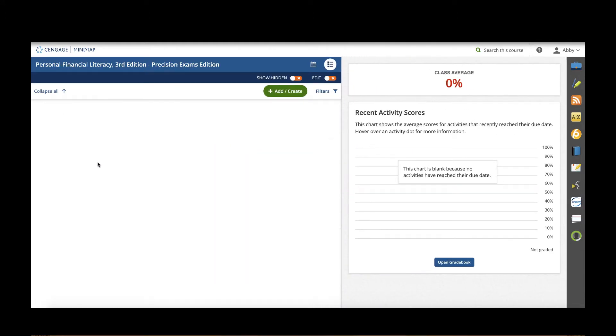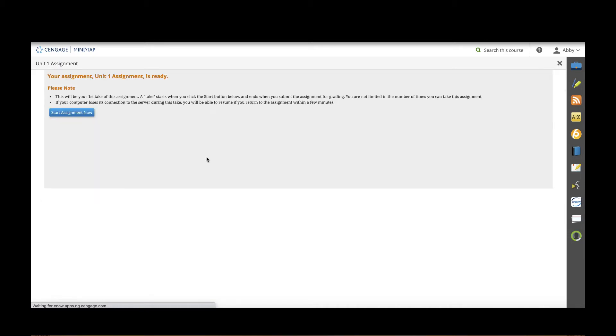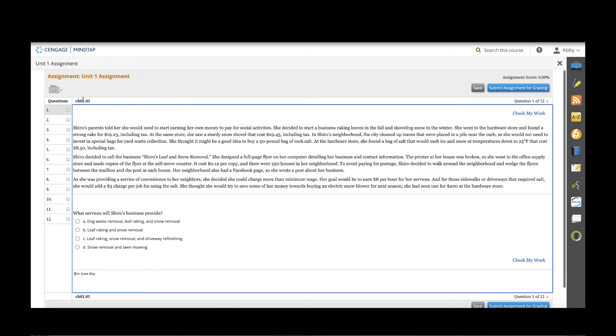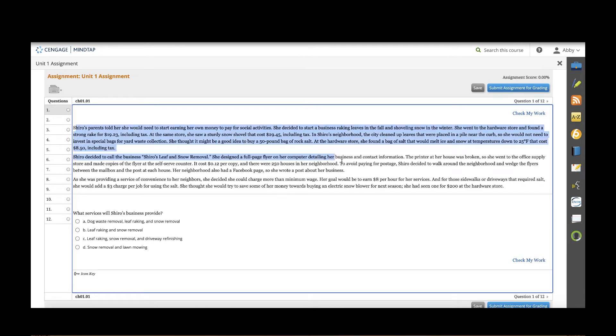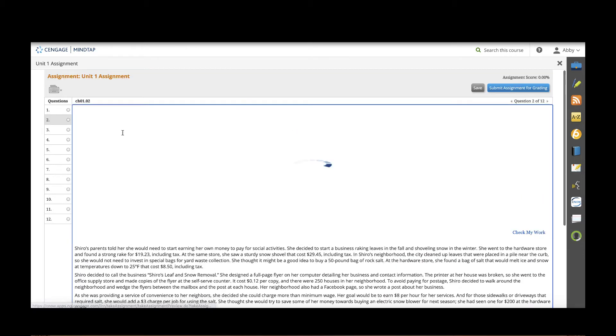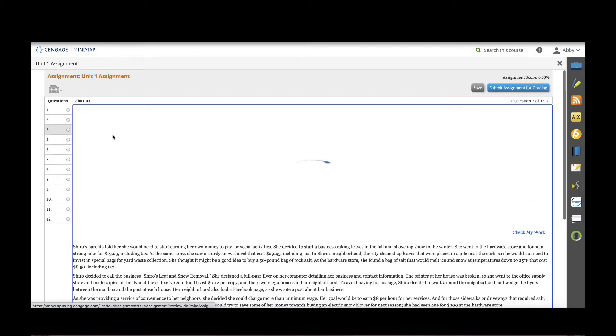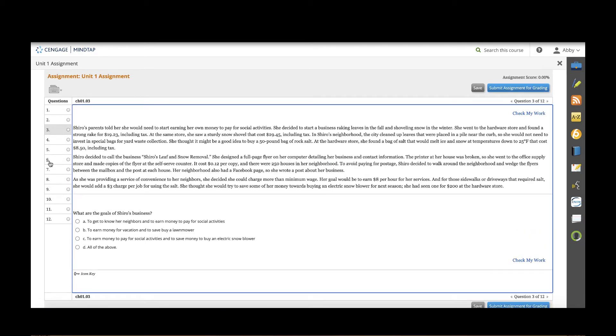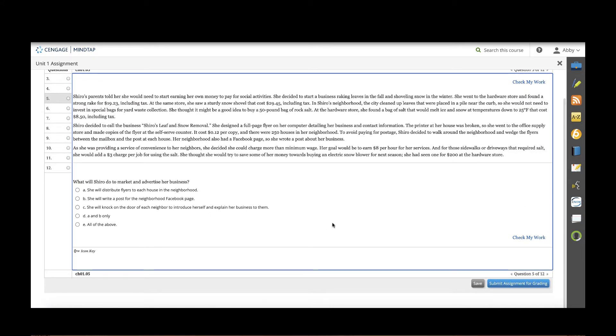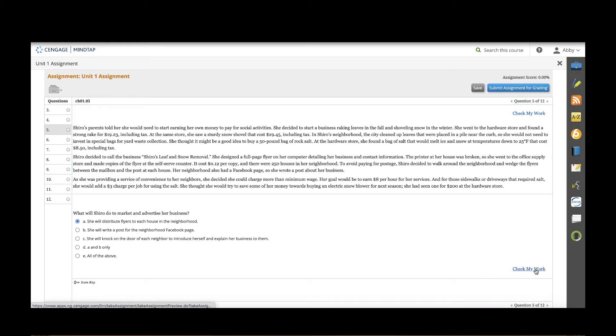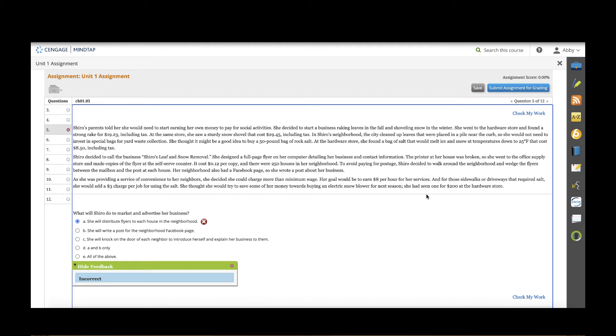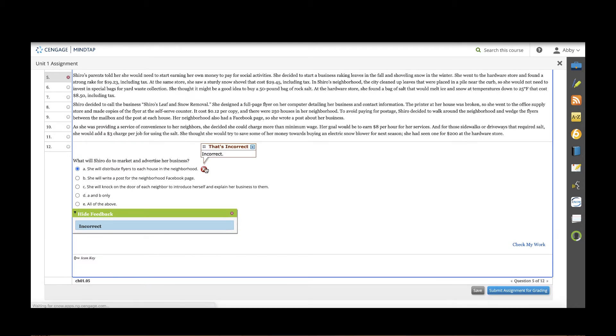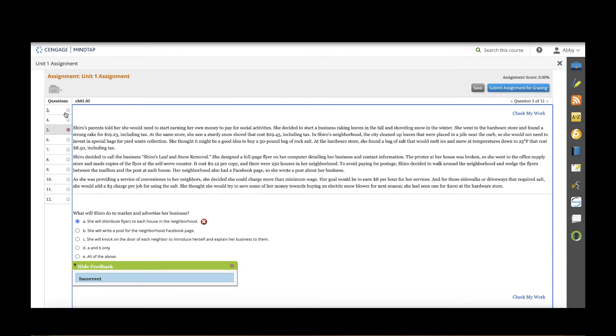Then they'll work through a unit assignment which could be a number of different types of activities. Students click start assignment now. For unit one you'll see that there is a real world scenario with a student named Shiro and students are going to answer multiple questions as we move through that real world scenario. Now these assignments would be automatically graded but students can get immediate feedback. As I select my answer I can click check my work and it will give me immediate feedback. If there's any more to learn from that feedback I can click this x and it will give me additional information.